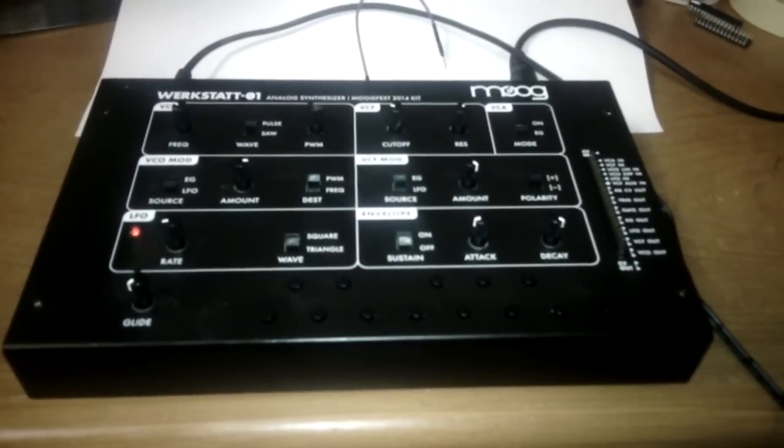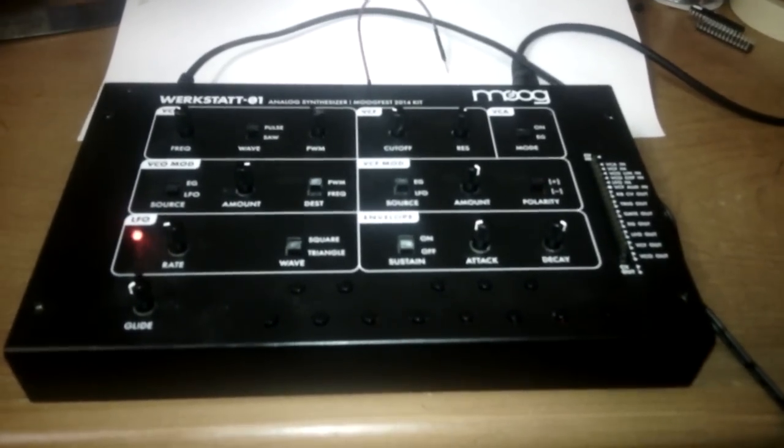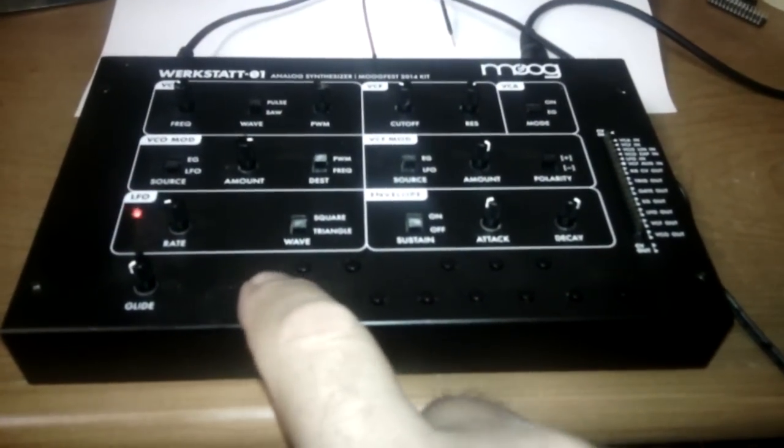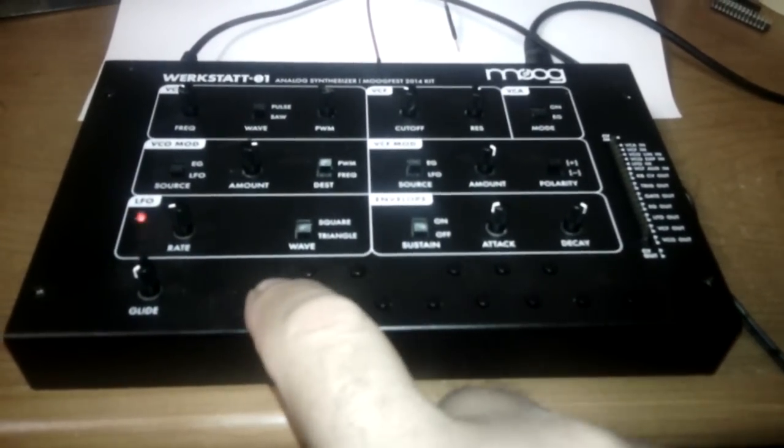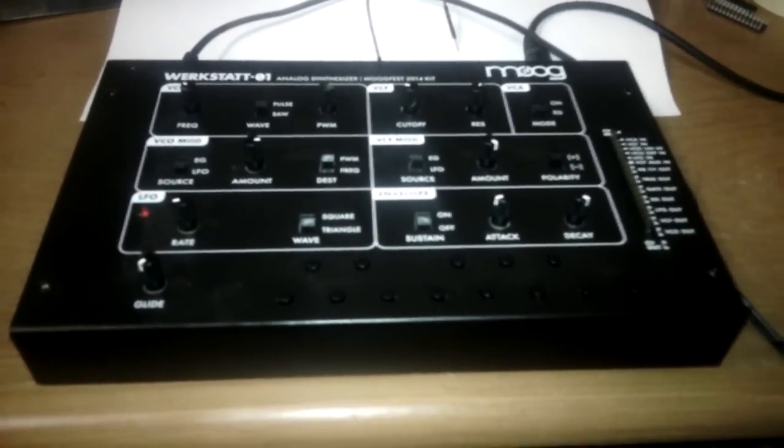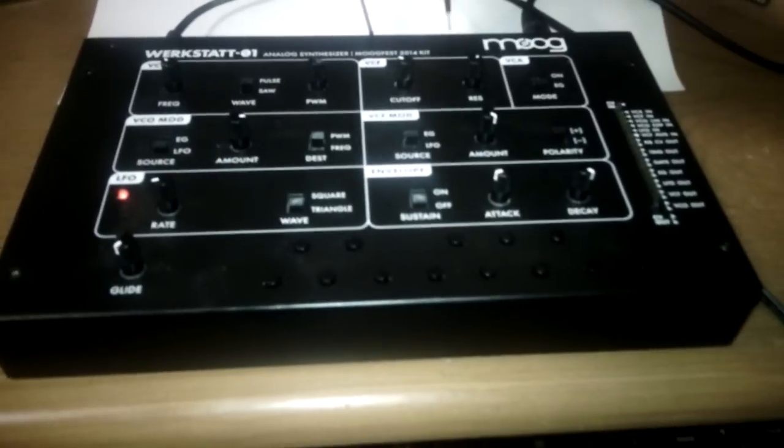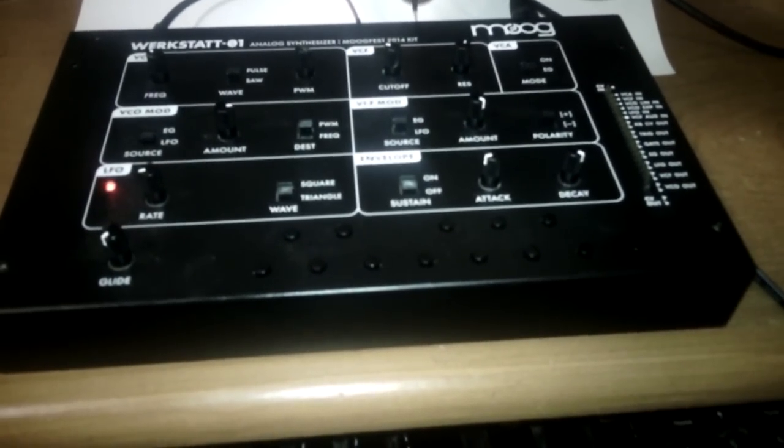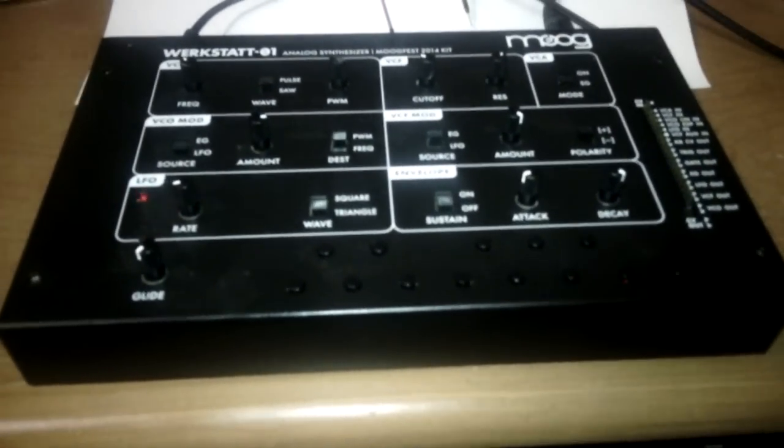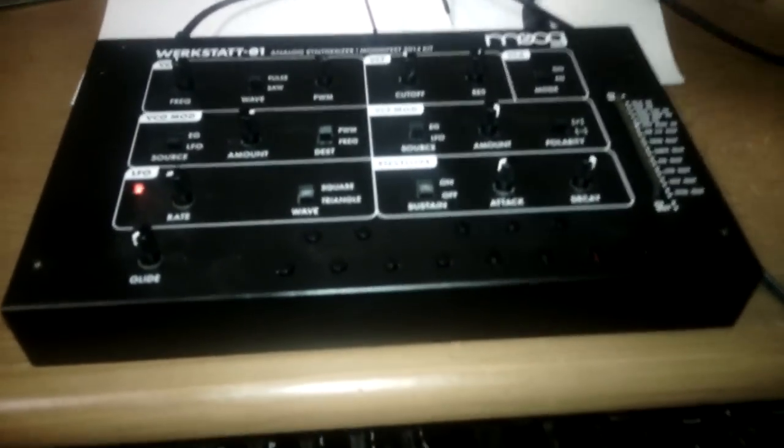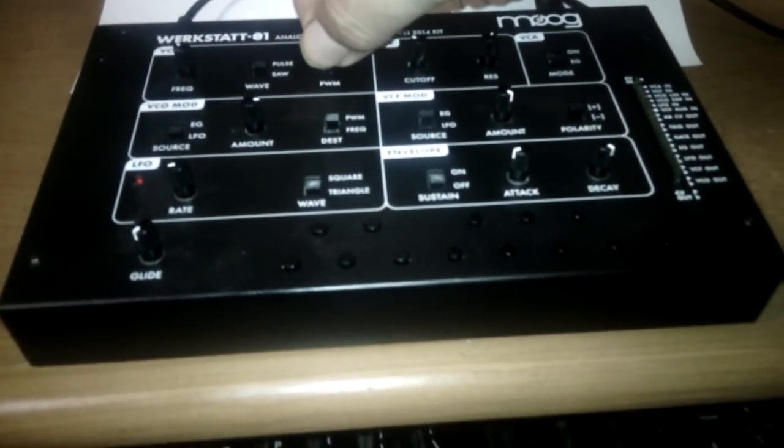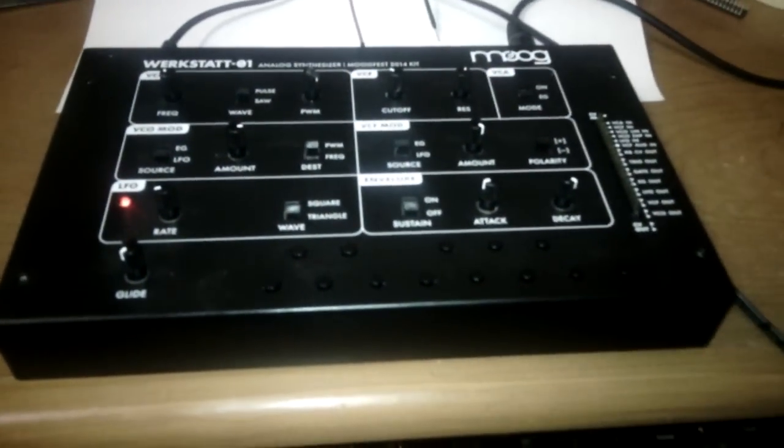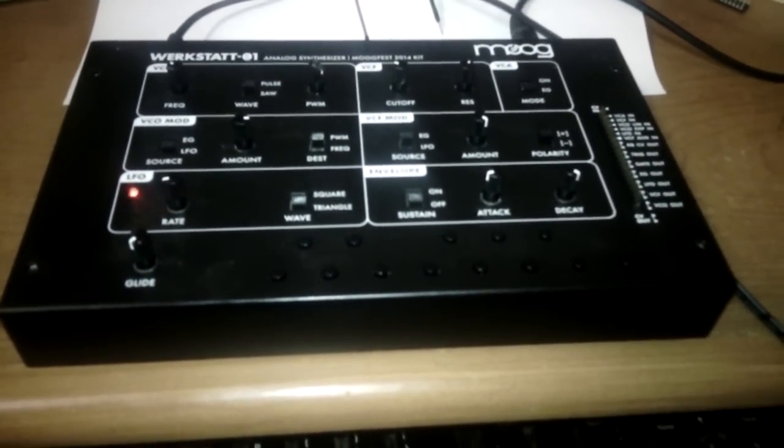So this is a Moog Workstat that's not quite like the others. It still has a great sound, but I can do something slightly different. That's because it has an Arduino CPU mod.